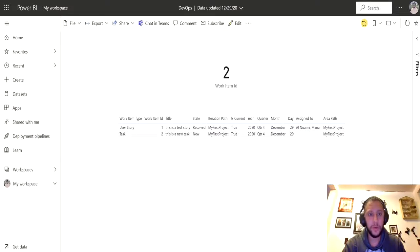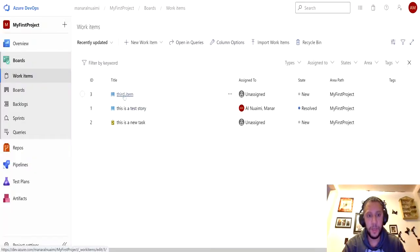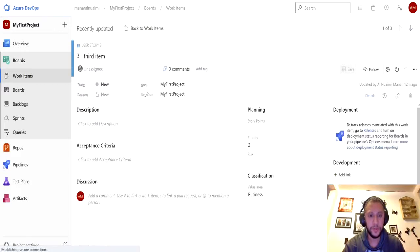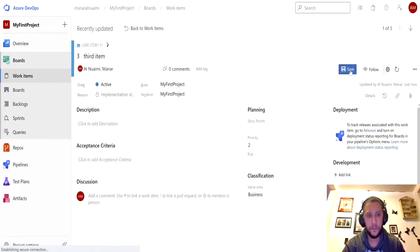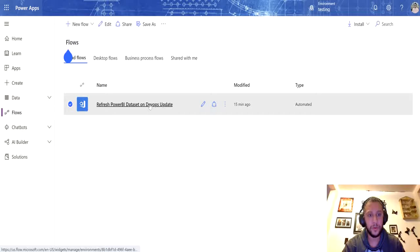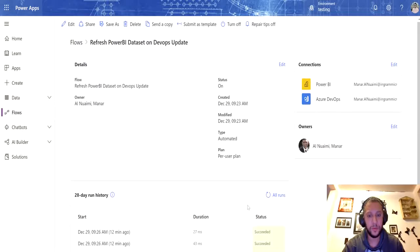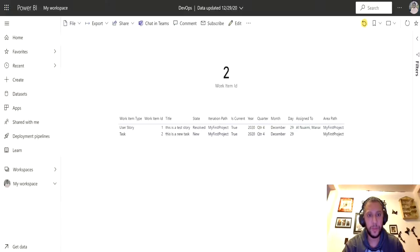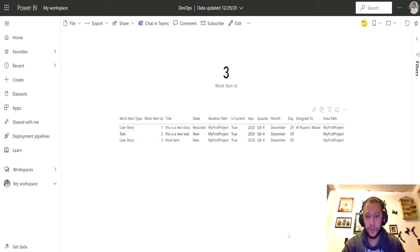I will go ahead and update one of these stories in Azure DevOps. I'm going to change the status to save. You'll see the flow already triggered. If I go to the dashboard and refresh, you will see it's already updated. So I'll show you what the results are going to be — let's go ahead and start building it together.